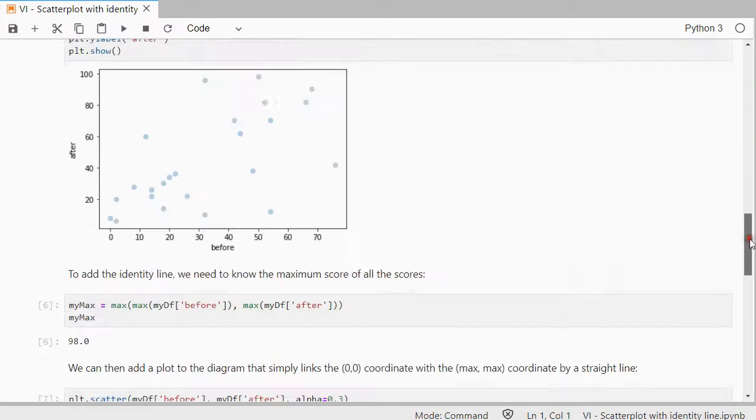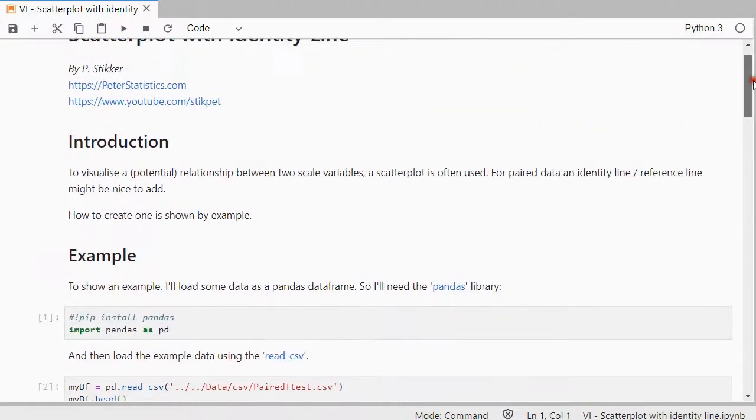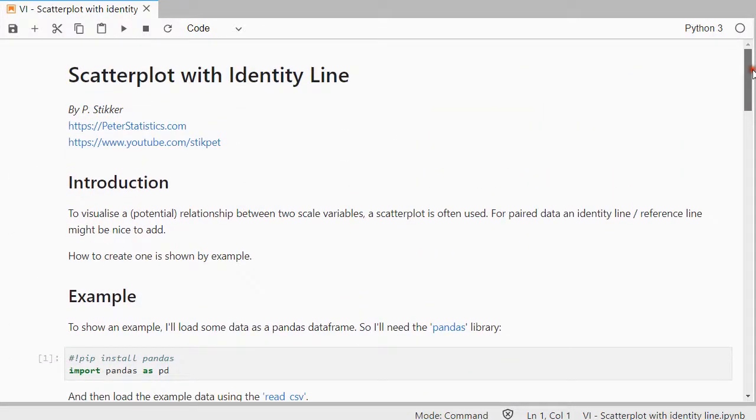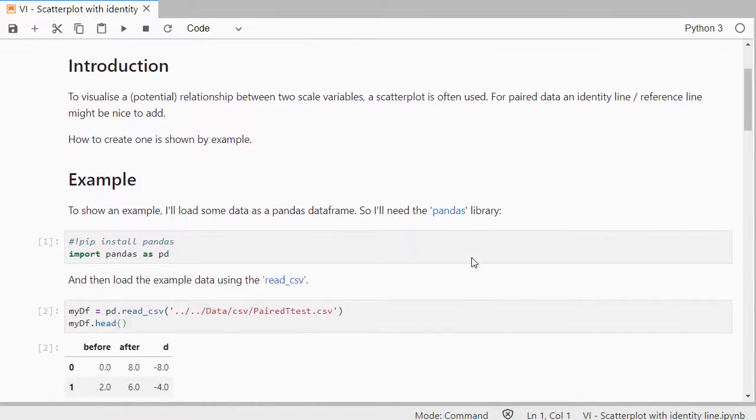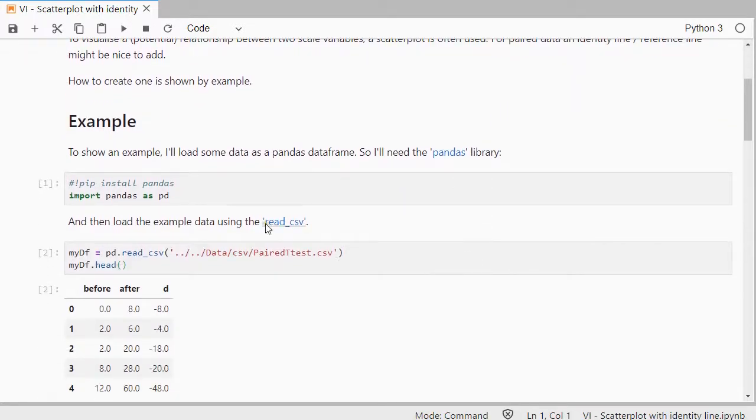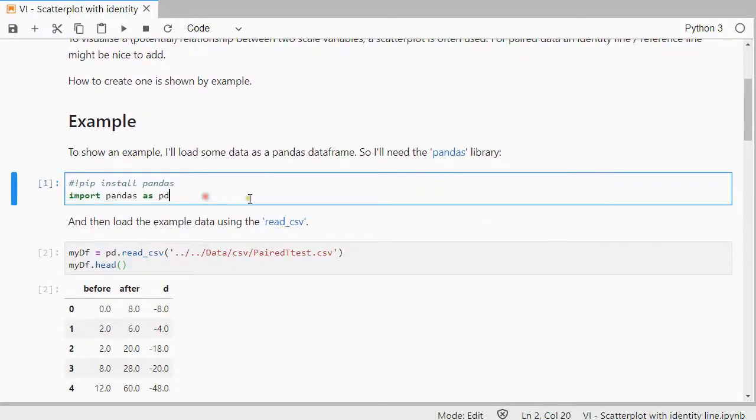So I'm going to scroll all the way back up. This is the type of visualization which I would use if I have two scale variables and they're paired. I already have a video on a scatterplot, so this is just a small addition to get that identity line in. I do need example data for that.